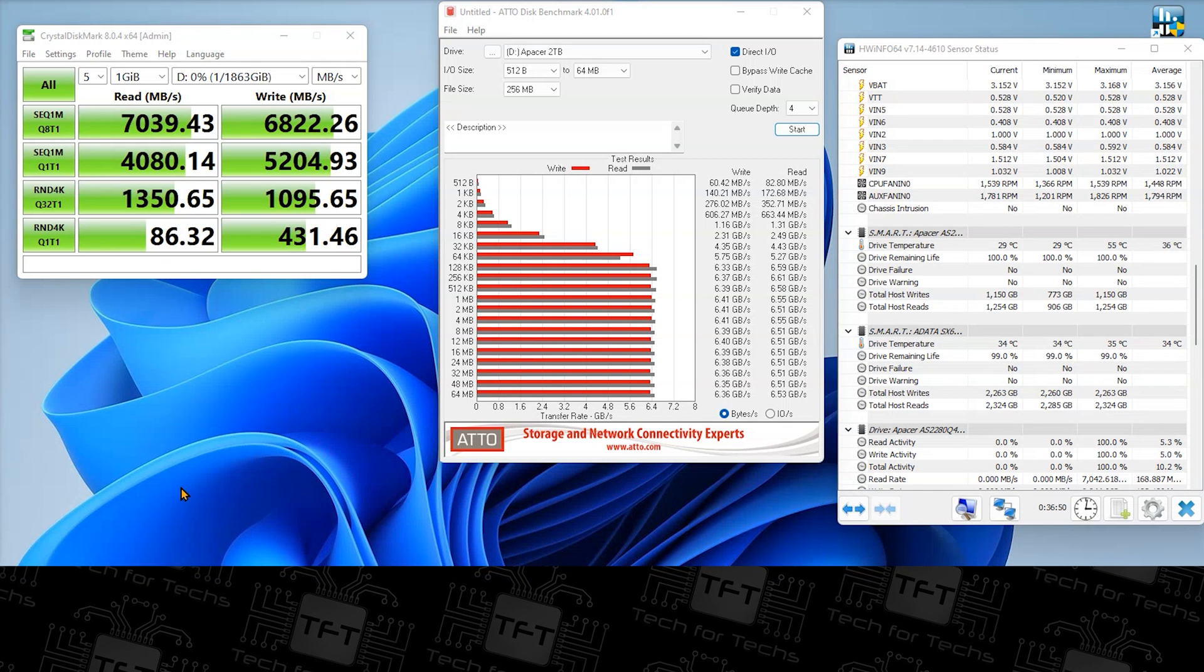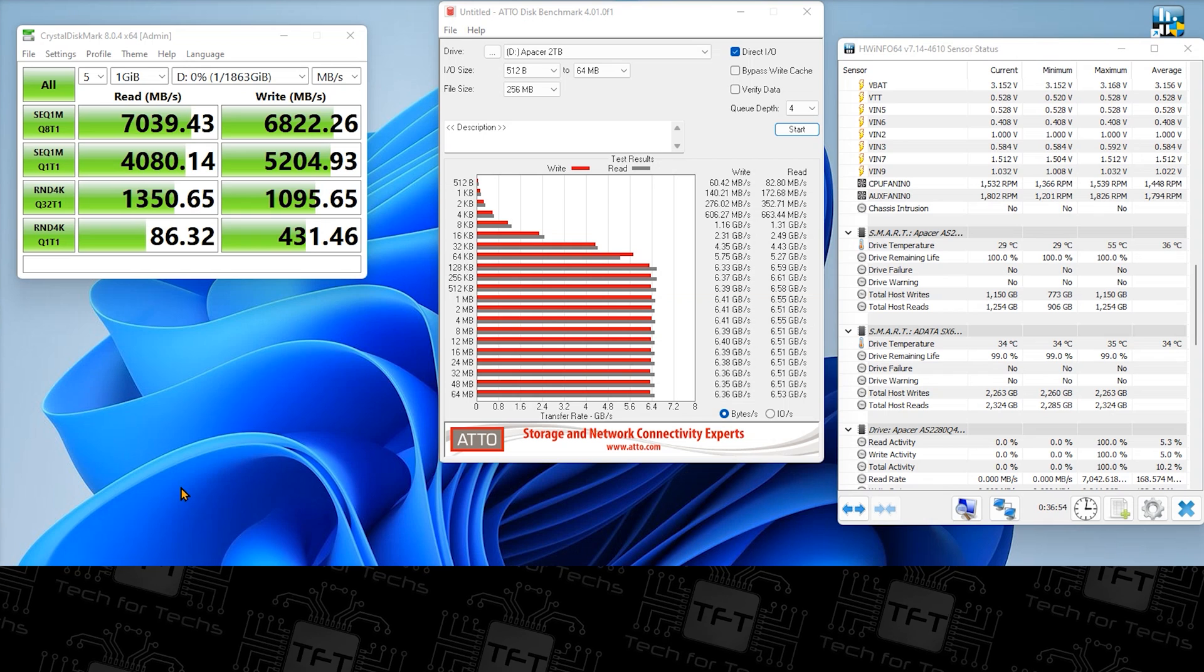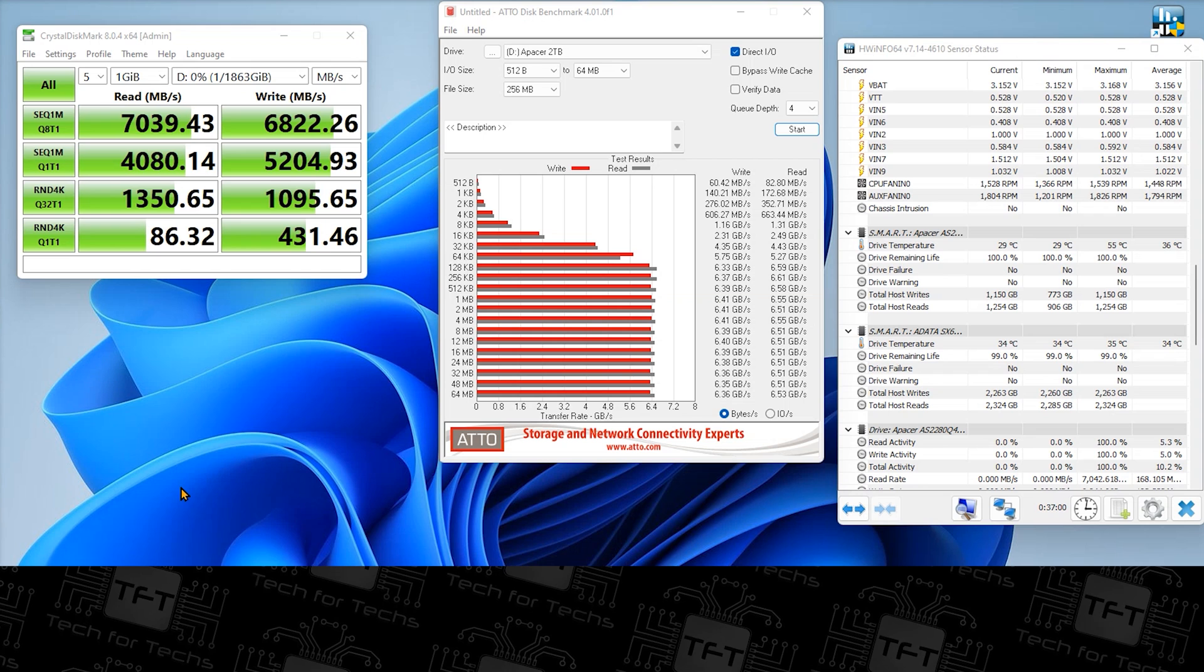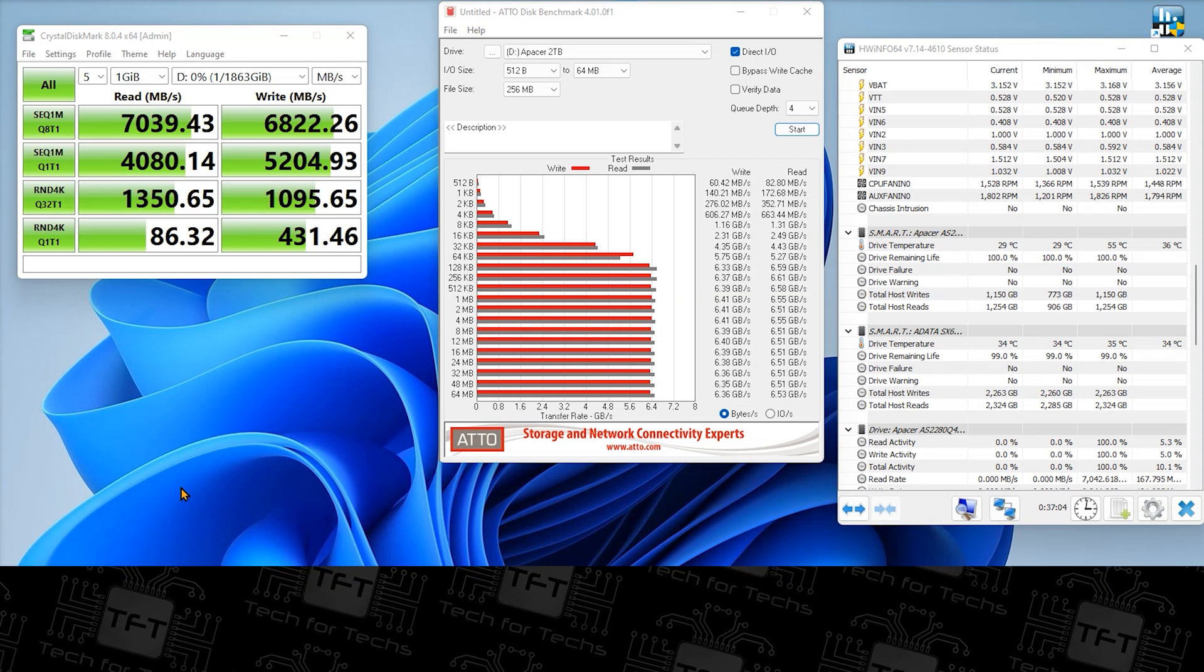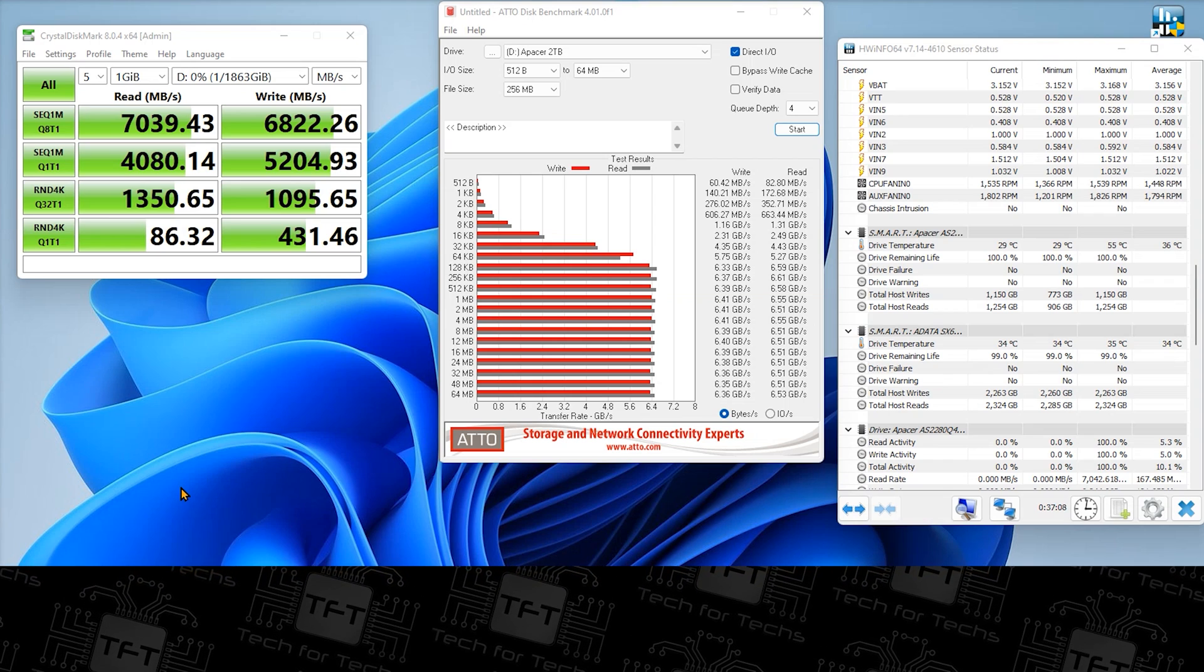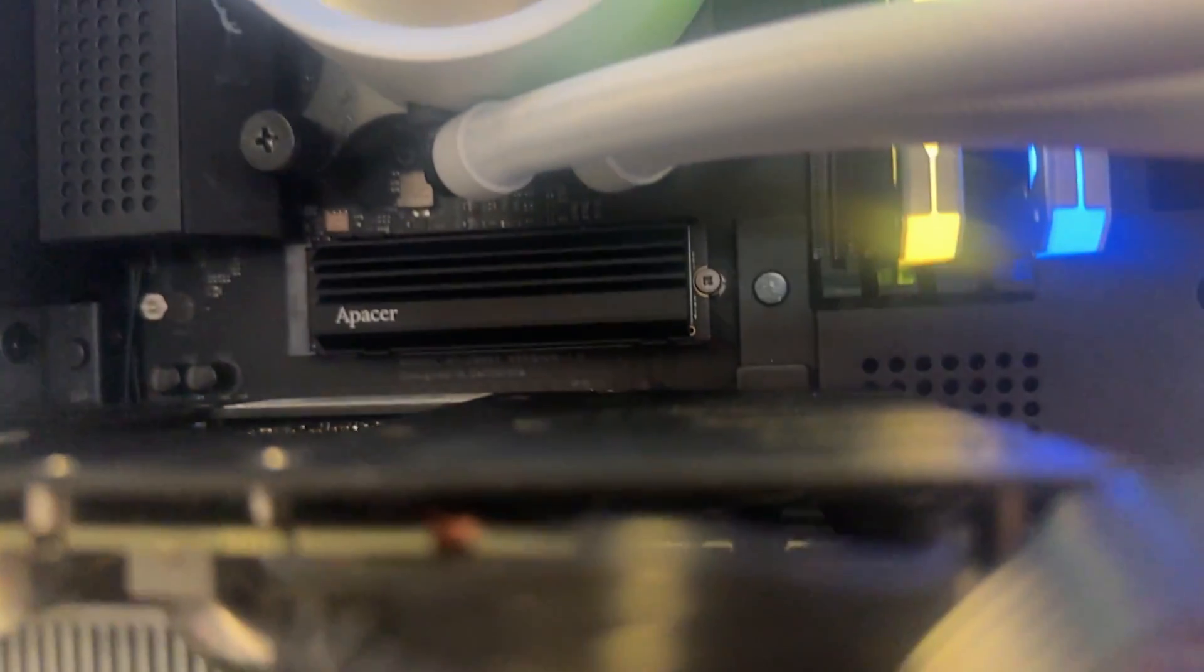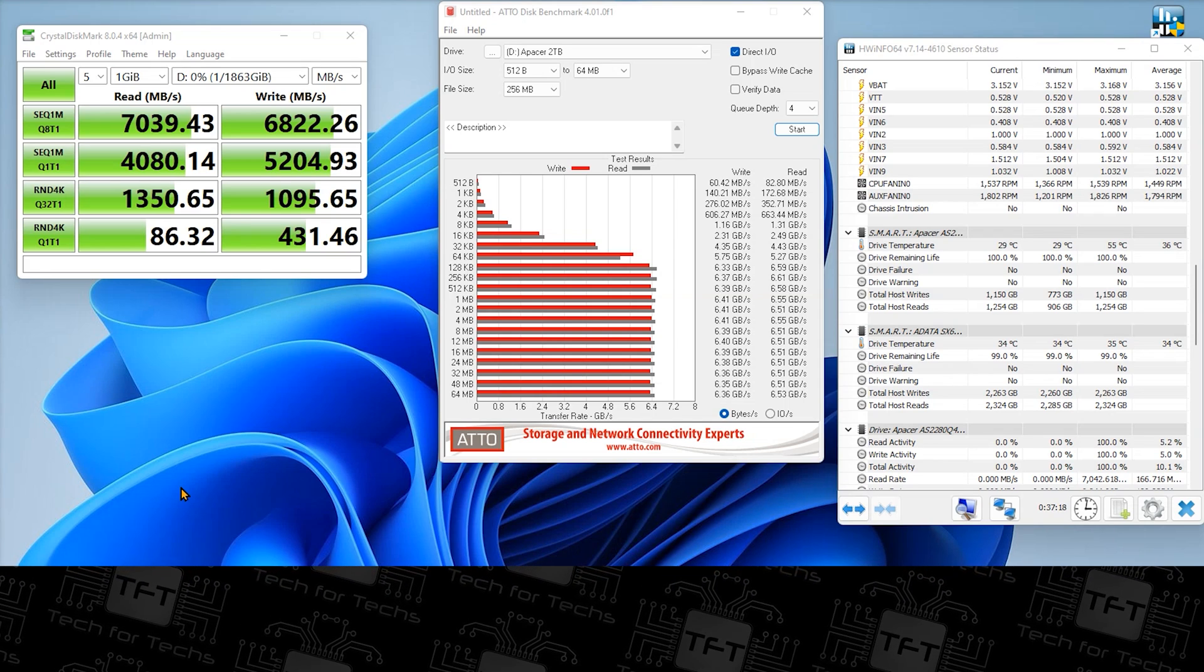So down to testing results we use Crystal Disk Mark and we also used ATTO as well. We did the test three times on each and we've got the average scores here. The machine is basically really high end, so it's a Threadripper 3960X which is 24 cores 48 threads. We've got 64 gig of RAM in there as well, GeForce 3070 graphics card and basically there's no limitations.